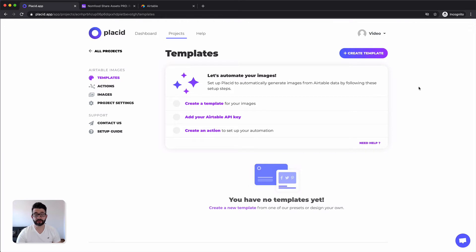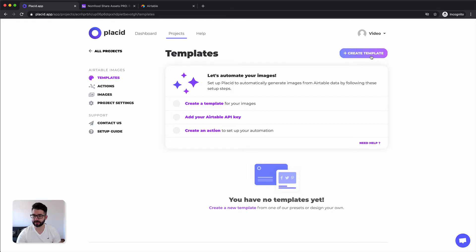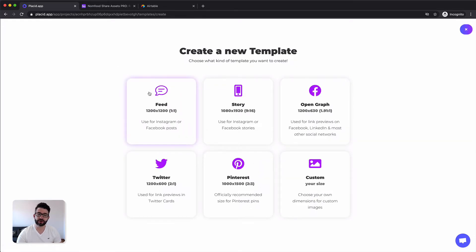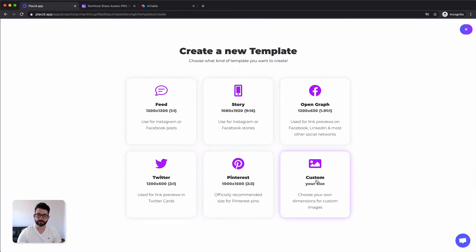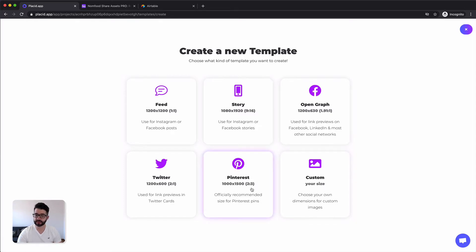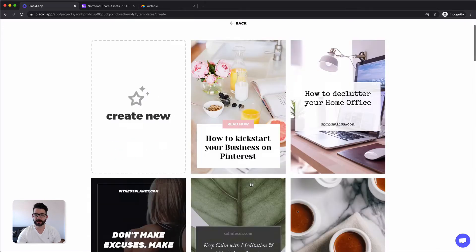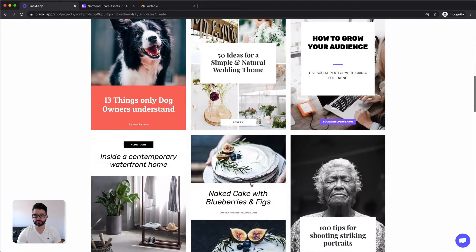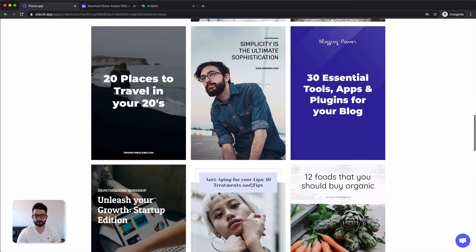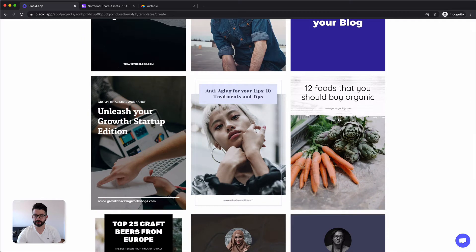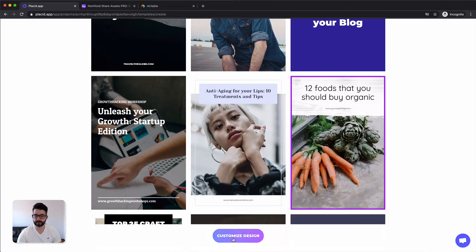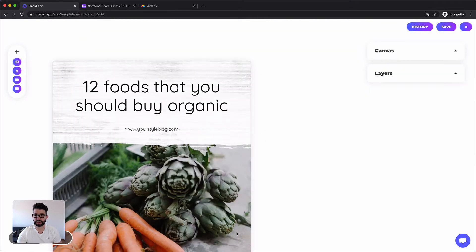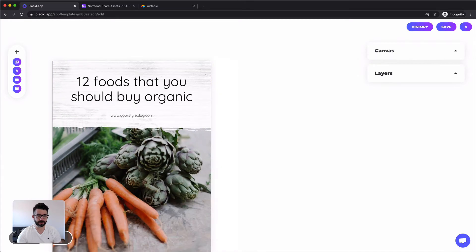After creating our project we can already start building and designing our templates. So we just click create template. There we can either start off a preset that we created for you and we can alter that or we can start from scratch with a new canvas. But for the sake of this tutorial I will create the Pinterest template now off of a preset. I will just select one. Let's go for this one. Hit customize design. And now we are right in our editor.